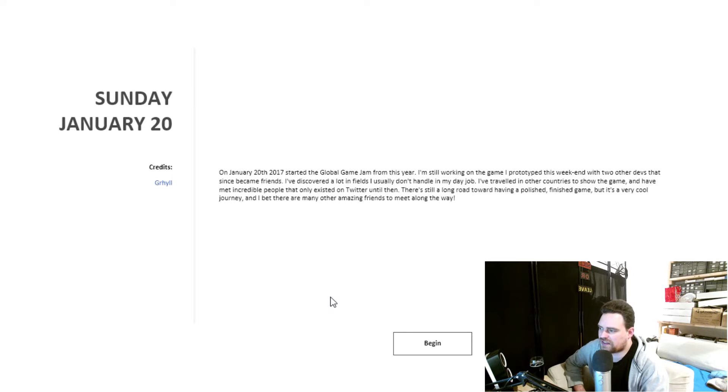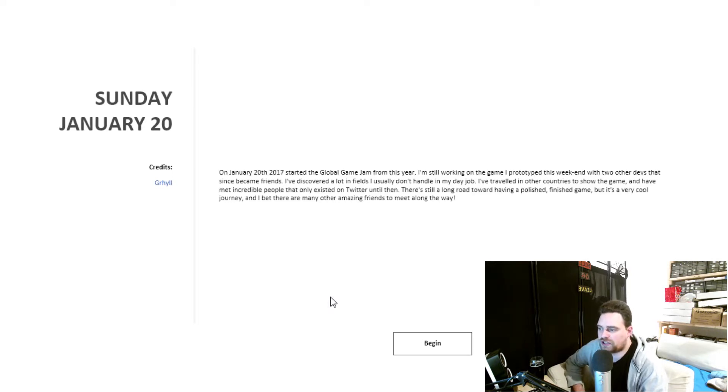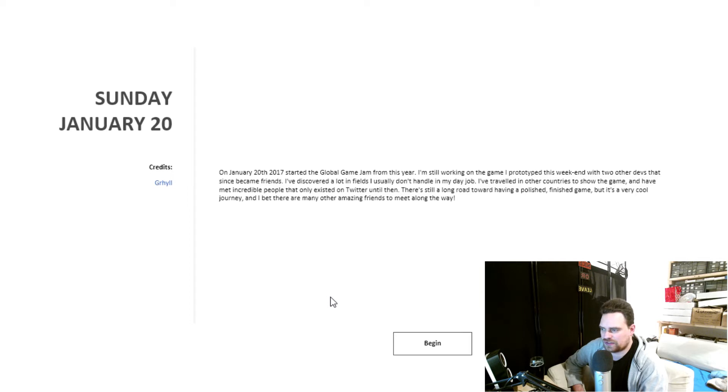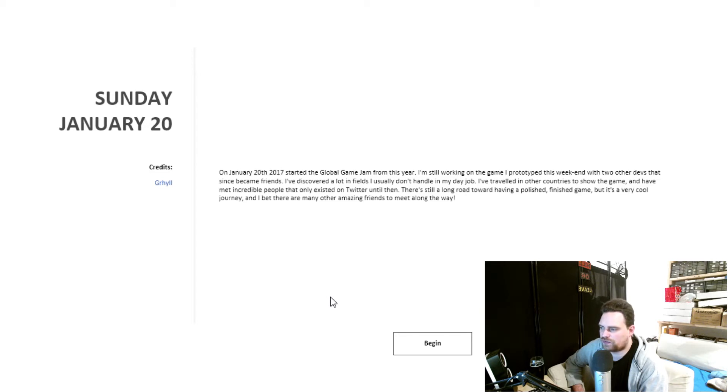On January the 20th, 2017, started the Global Game Jam from this year. I'm still working on the game I prototyped this weekend with two other devs that since became friends. I've discovered a lot in fields I usually don't handle in my day job. I've travelled in other countries to show the game, and have met incredible people that only existed on Twitter until then. There's still a long road towards having a polished, finished game, but it's a very cool journey, and I bet there are many other amazing friends to meet along the way.